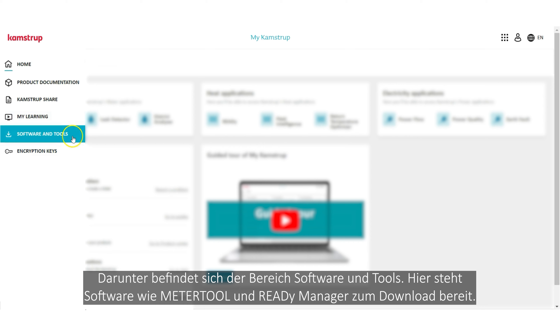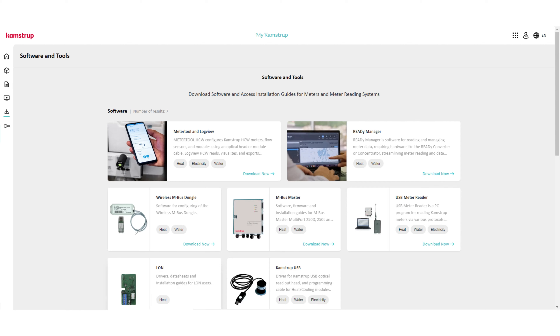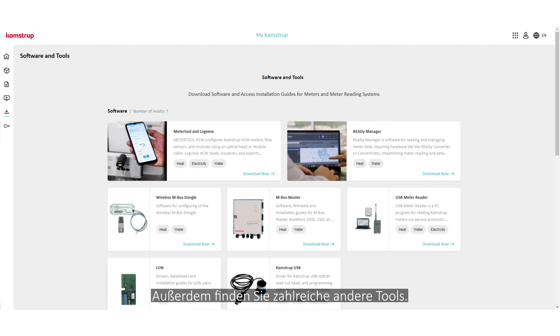Below is our software and tools area, where software like Meter Tool and Reedy Manager is available for download, and you can find various other tools.